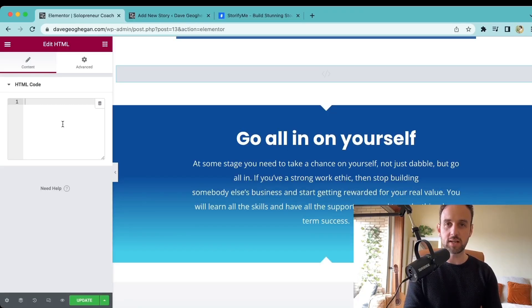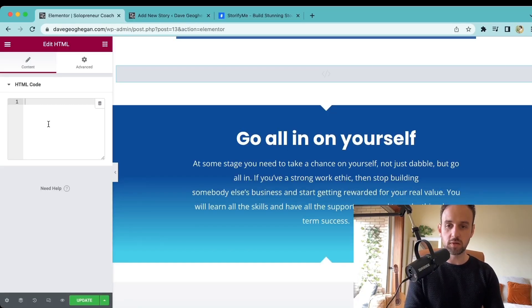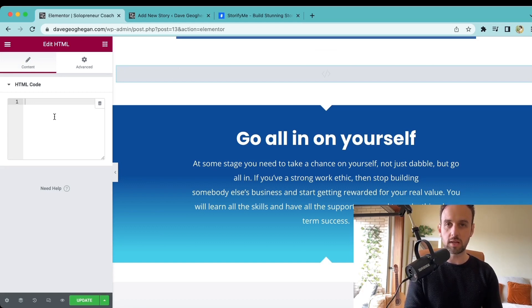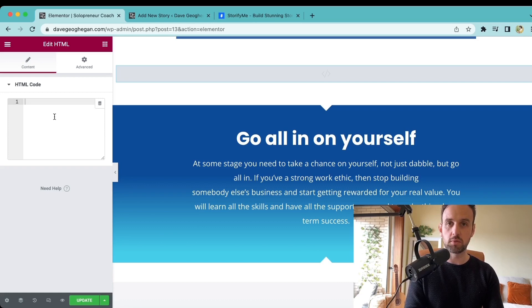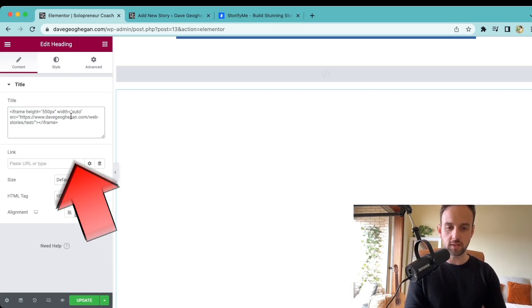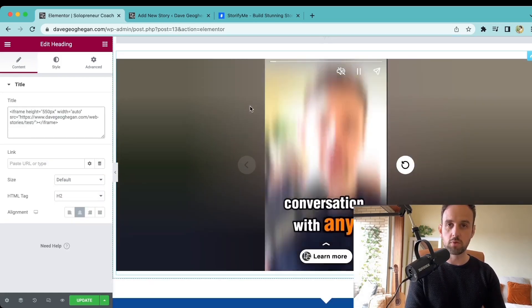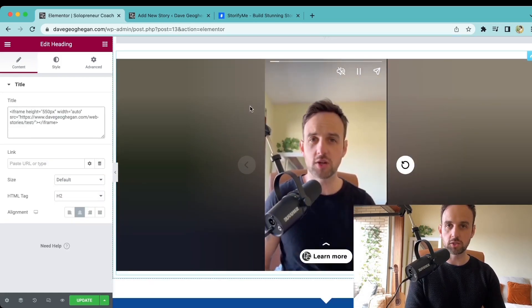So next we just need to add some HTML to the website. So on the page builder, I'll just use an HTML block. You can use the equivalent in Shopify or anything else. And next we need to wrap that link in a piece of code, which I'm going to put in the description below. So if I paste it in here, you can see that the web story has now been published to the homepage.